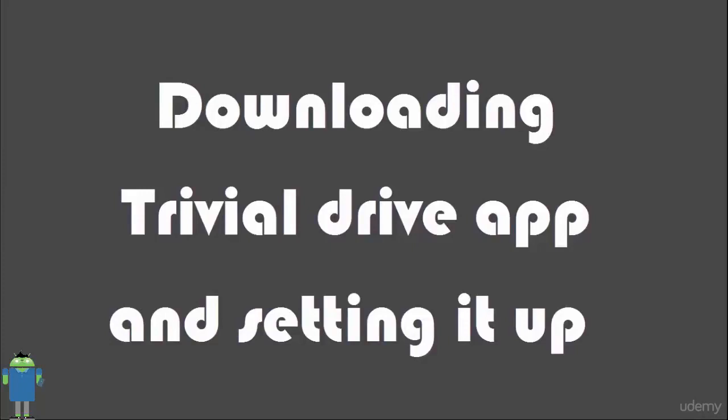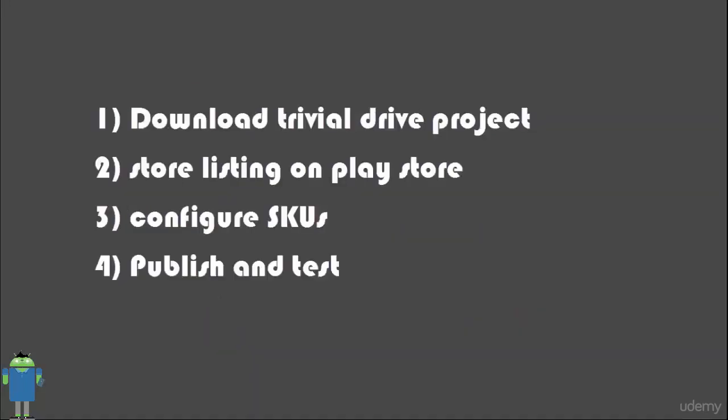In downloading and setting up Trivial Drive app, we will go through many steps. First, we will download Trivial Drive project. Then we will create store listing on play store.